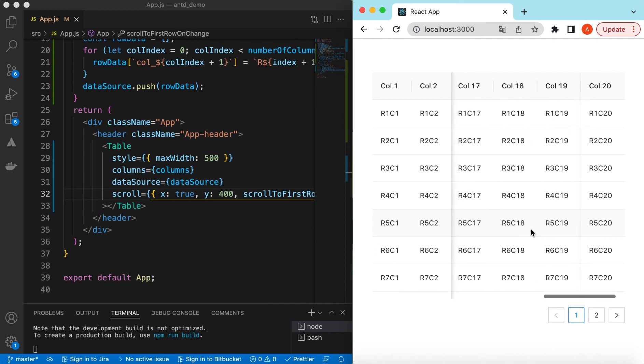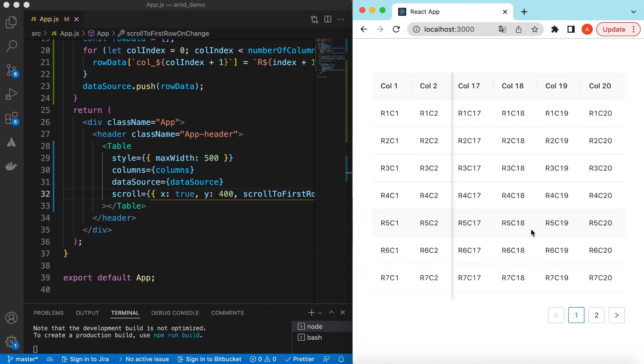That's it for exploring horizontal and vertical scrolling in the Ant Design table. If you have any questions, please let me know in the comments below. If you learned something in this video, please hit like and subscribe to my channel. See you in the next video, thank you.